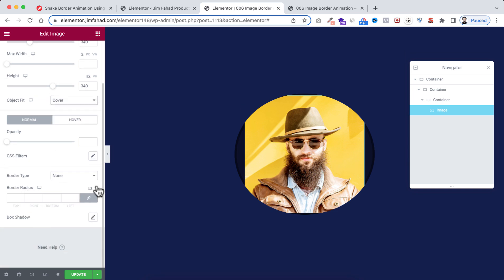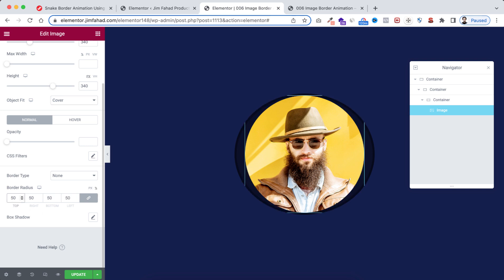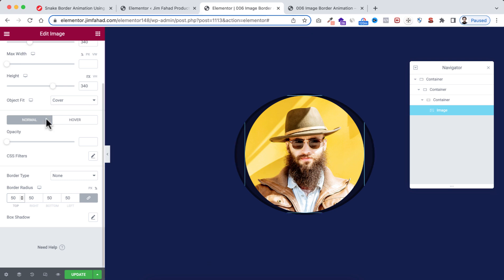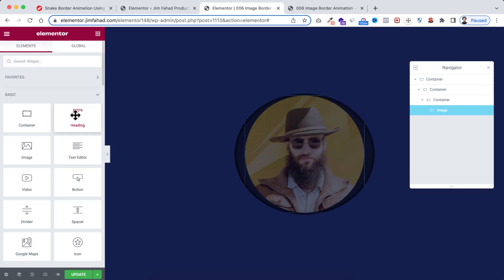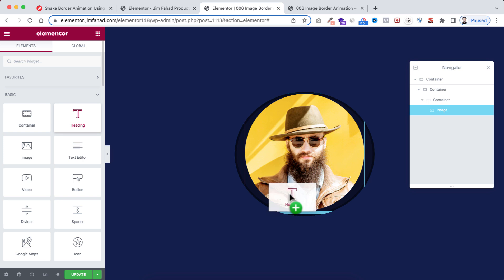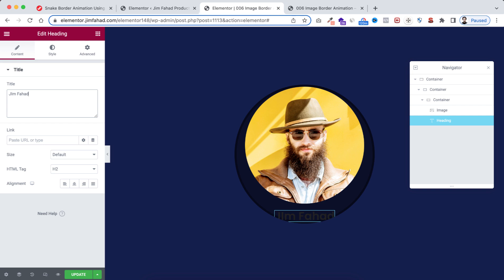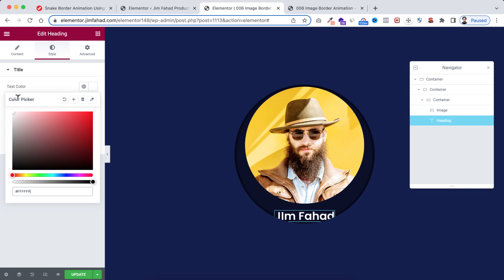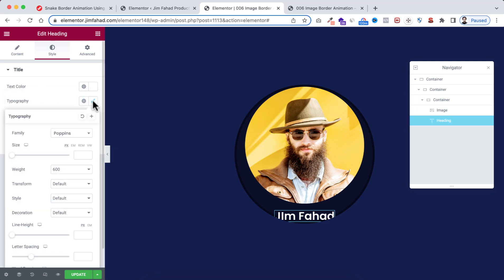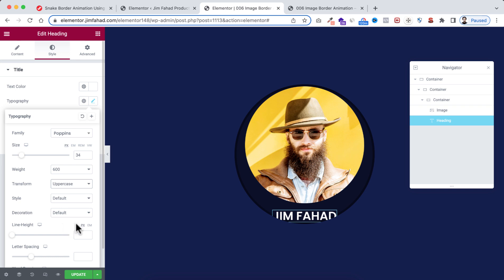Set the image border radius to 50% in percentage. Now underneath the image, add a Heading widget. Change the text to 'Jim Fahad'. In the Style tab, set the text color to white, font size to 34 pixels, transform to Uppercase.